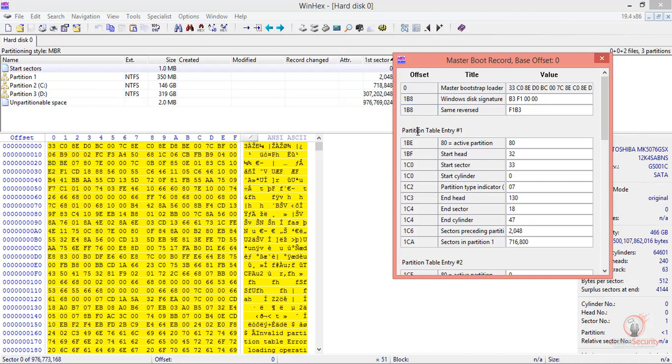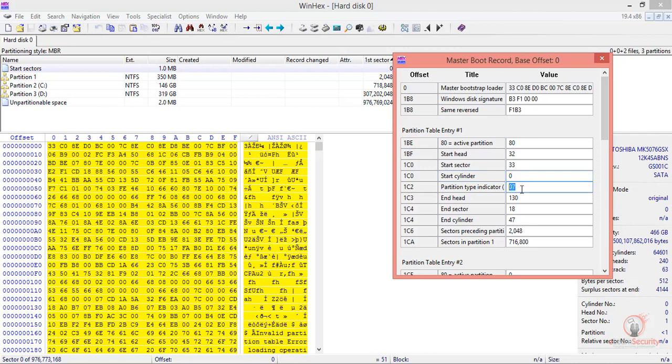Here we have partition table entry number one, which is active. We have the starting head, starting sector, and cylinder, as well as partition type 07, and WinHex identifies it as NTFS.